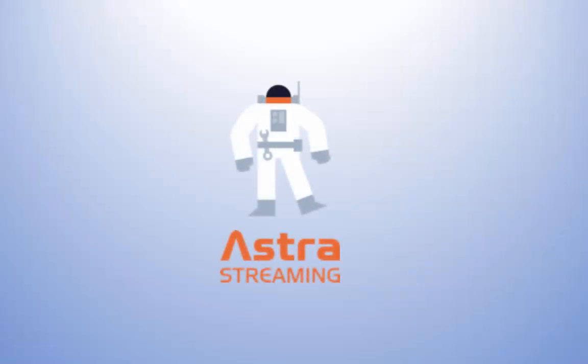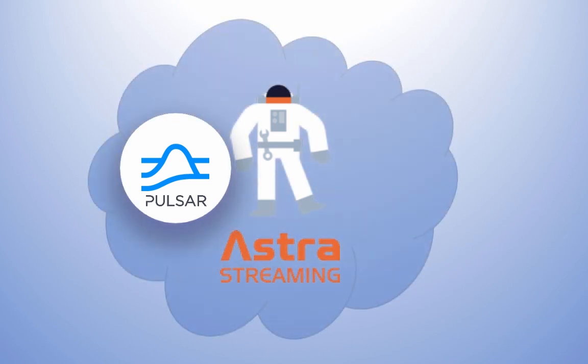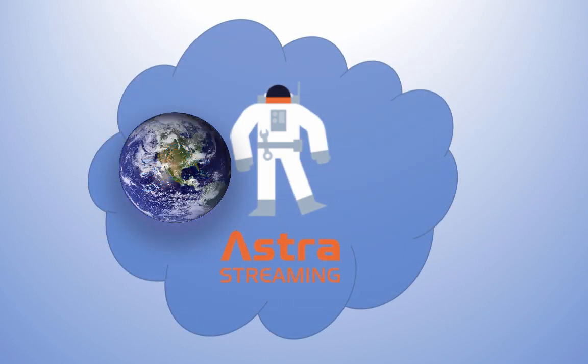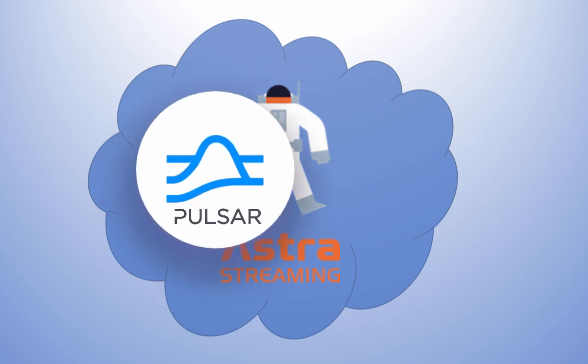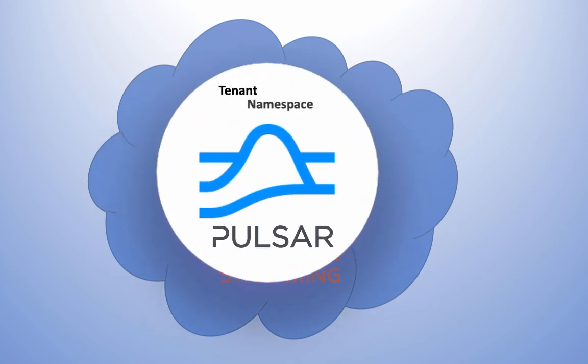Astro Streaming is the Datastack's Apache Pulsar as a Service offering. Pulsar is a cloud-native streaming and messaging platform that is globally scalable. The Pulsar platform is organized into tenants, namespaces, and topics.